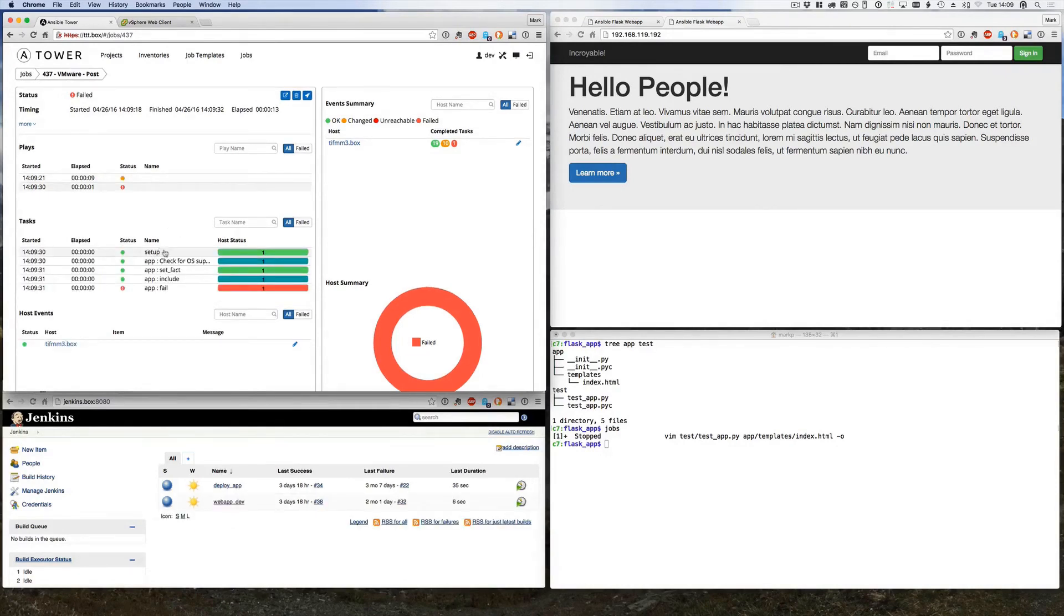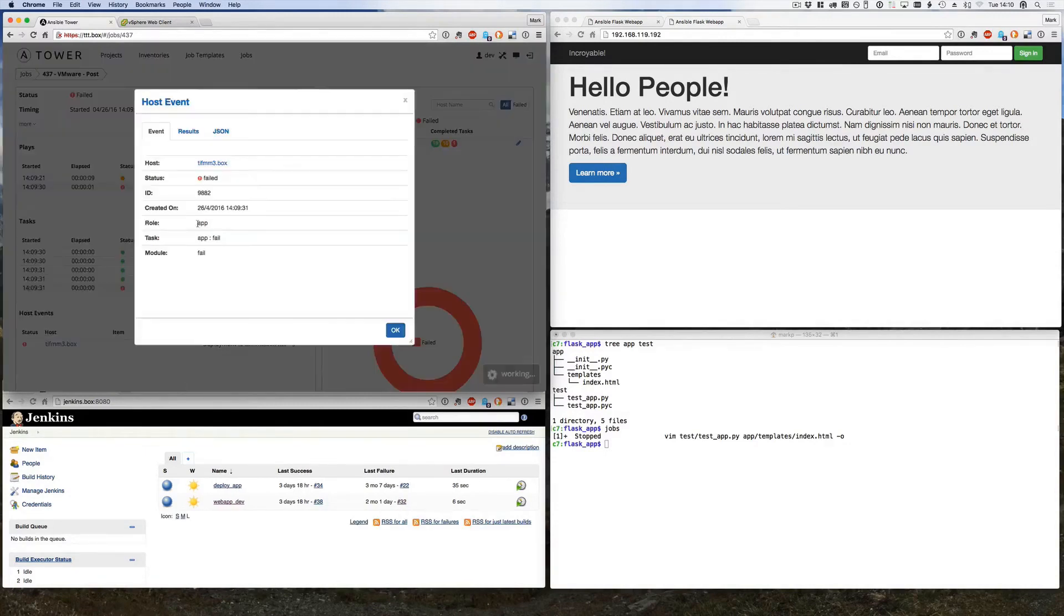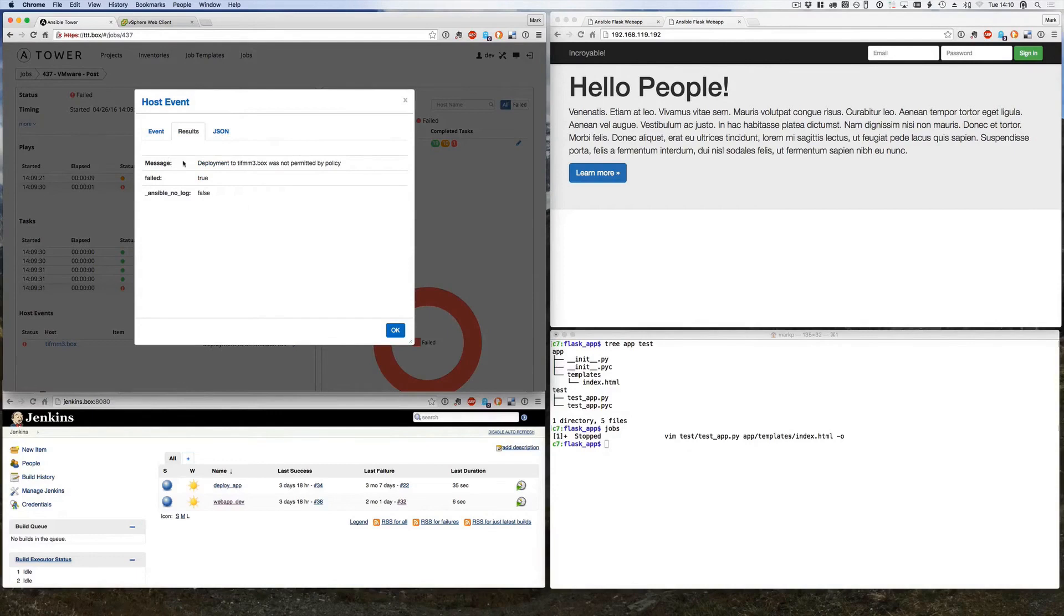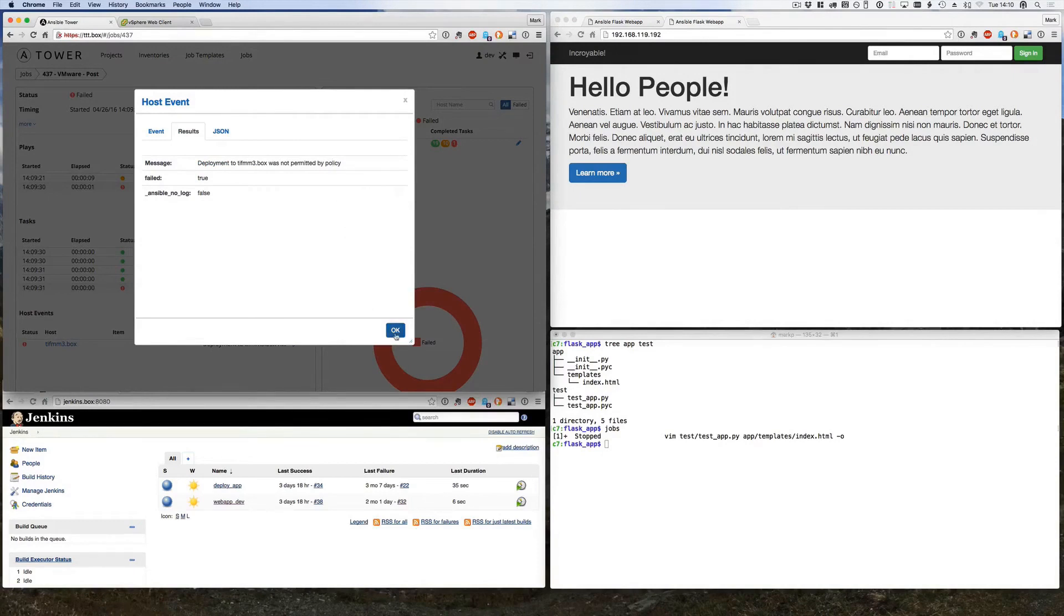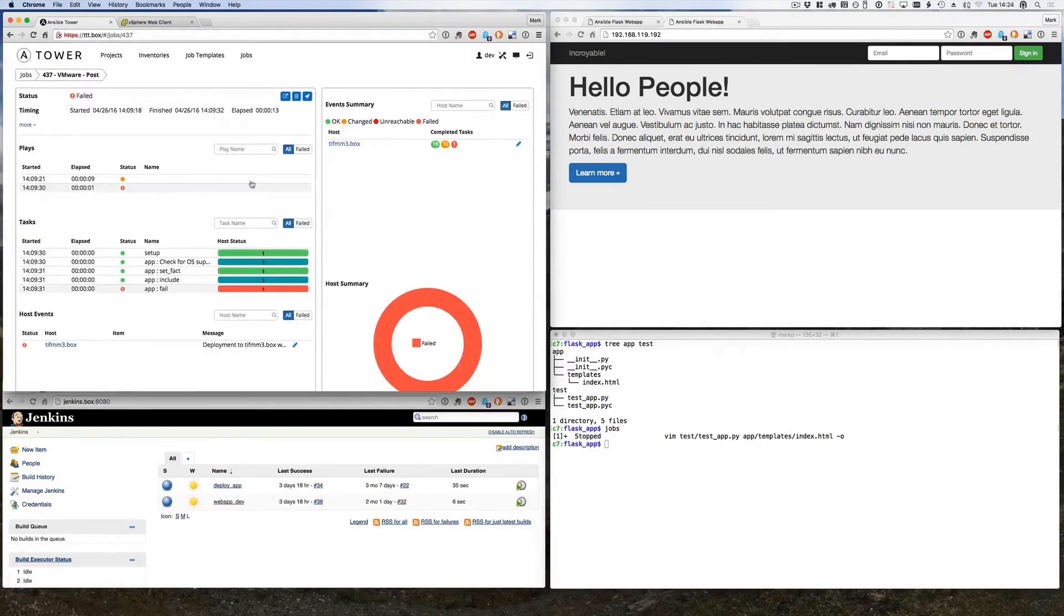Now when I look at it, here's our failure, and if I look at the actual details to see what the message says: Message deployment to TIFMM3 box was not permitted by policy.